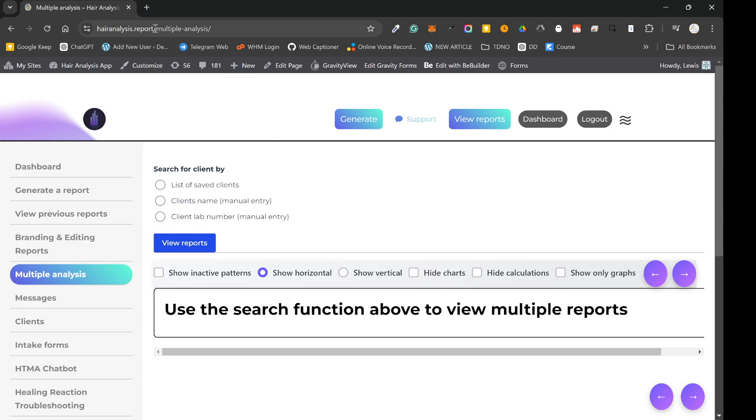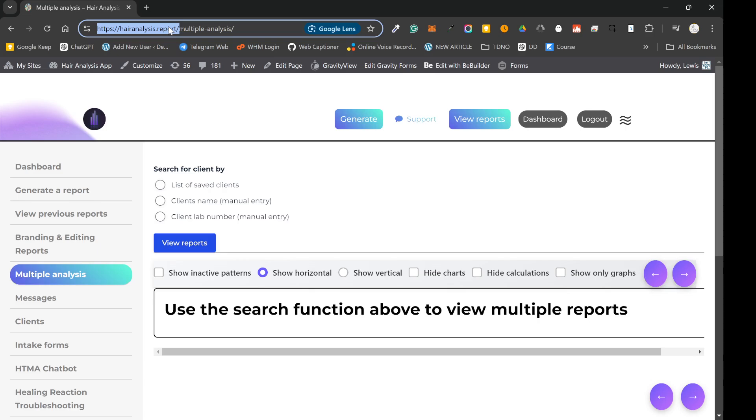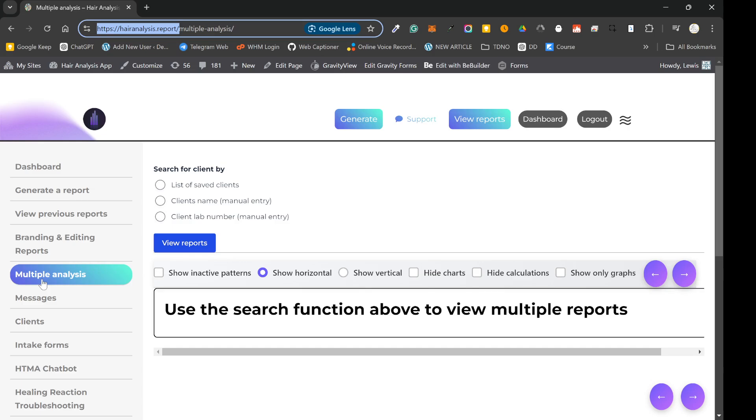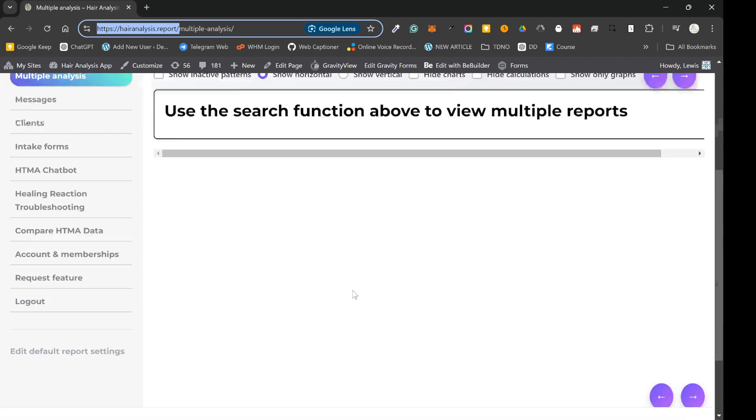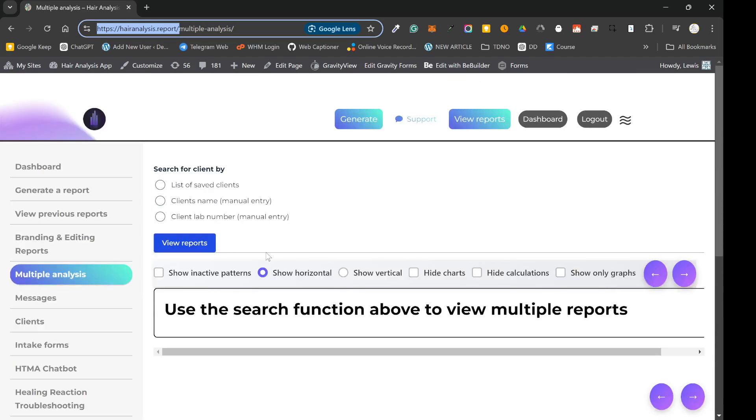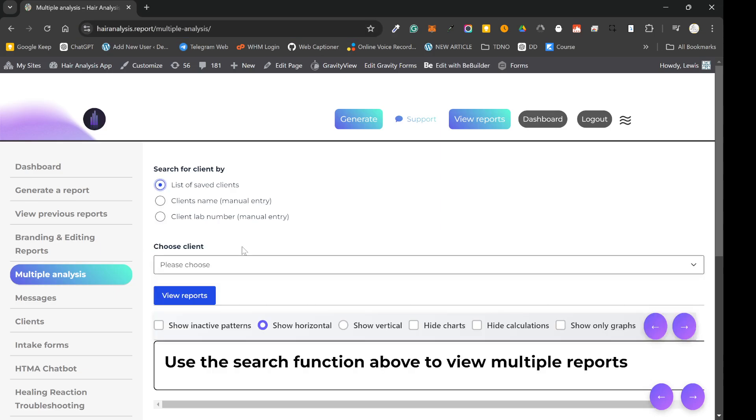So basically what you want to do is log into HairAnalysis.Report, head to the dashboard and you're going to see a new dashboard item called multiple analysis. So on here the first thing you want to do is search for a client. So there's three options. If you have actually saved your clients on the app there's going to be a drop down menu here on the list of saved clients. You can click on that and you can search for your client there.